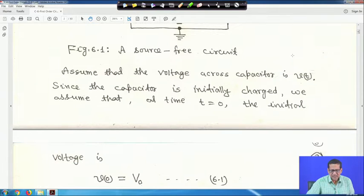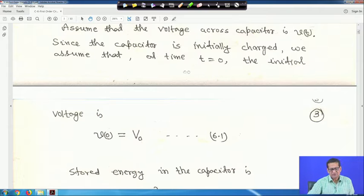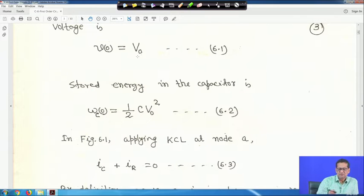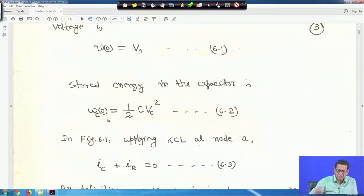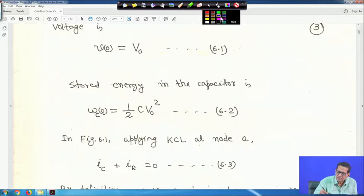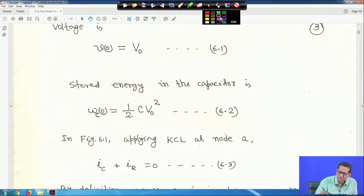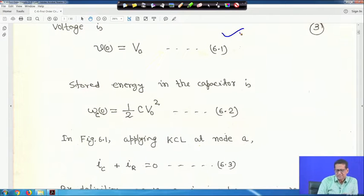Assume the voltage across the capacitor is V(t). Since the capacitor is initially charged, at time t equals zero the initial voltage V(0) equals V₀. The energy stored in the capacitor initially is W_C(0) equals half C V₀ squared. Applying KCL at node A: IC plus IR equals zero.